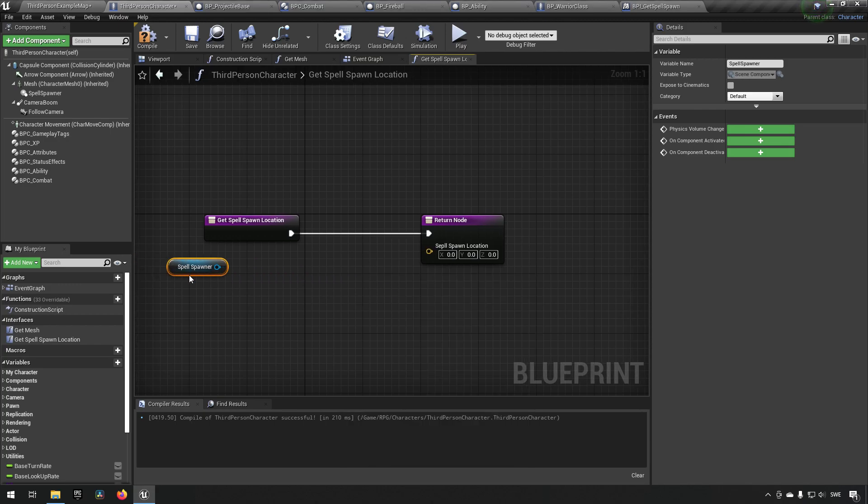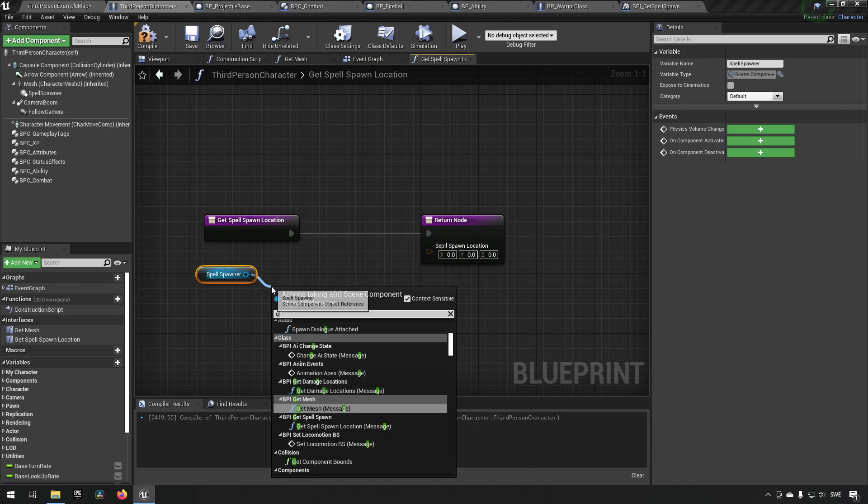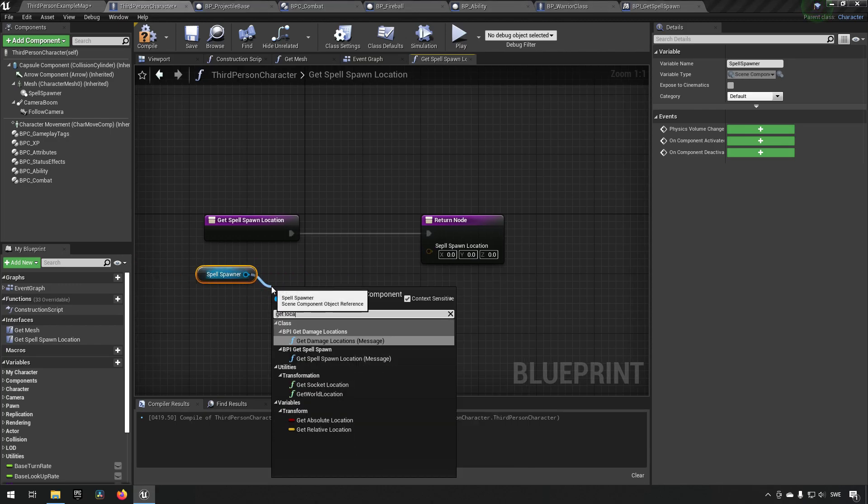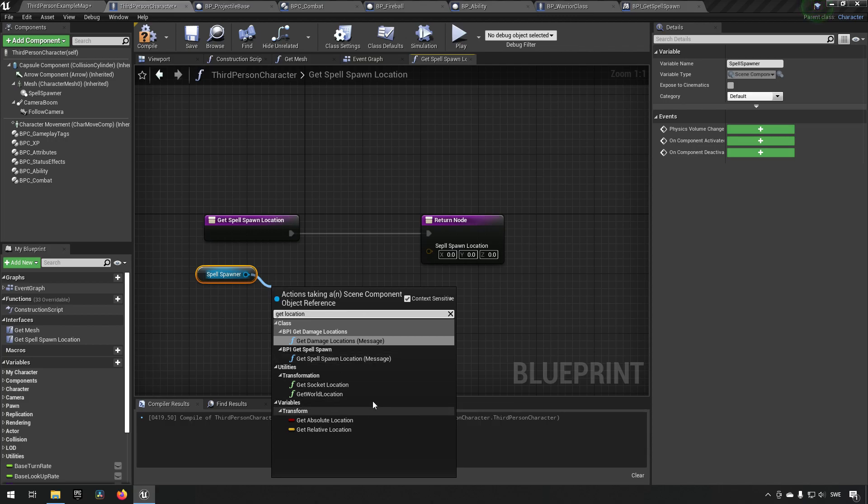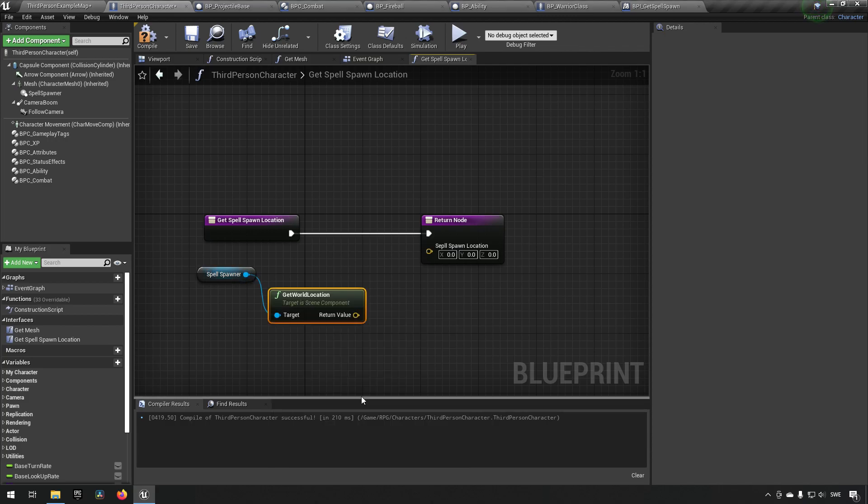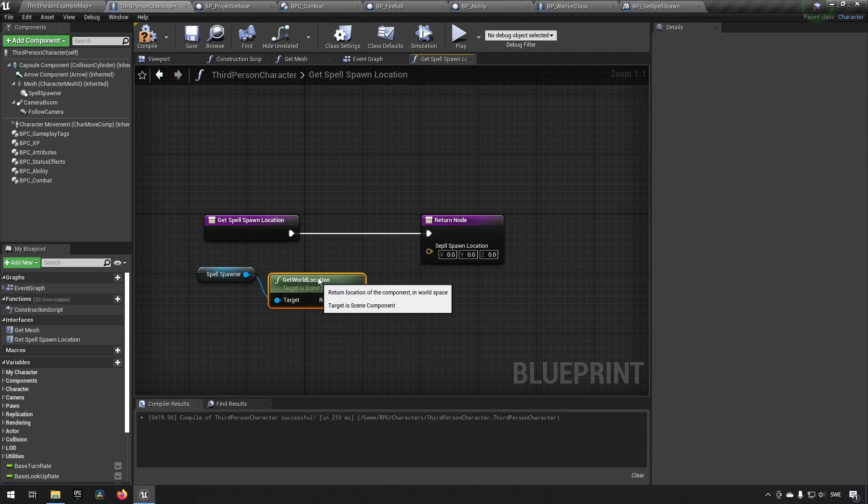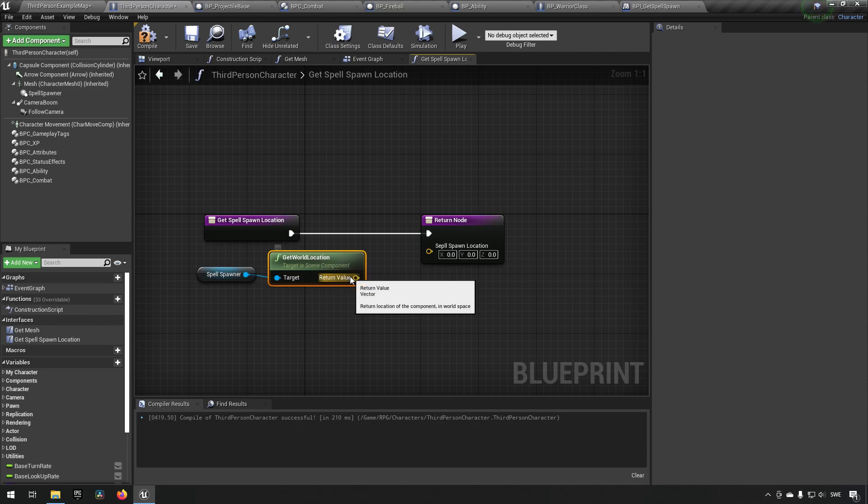That doesn't work. We need to get the actor location. Location, not the actor location, sorry, we need to get world location like so.